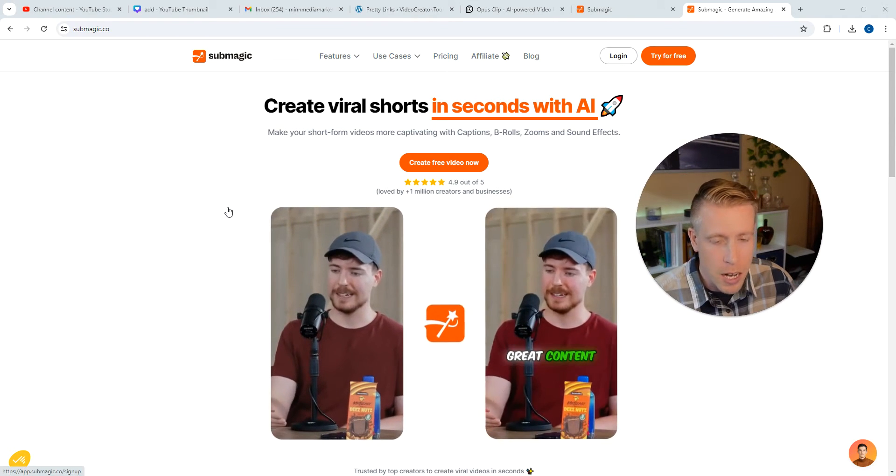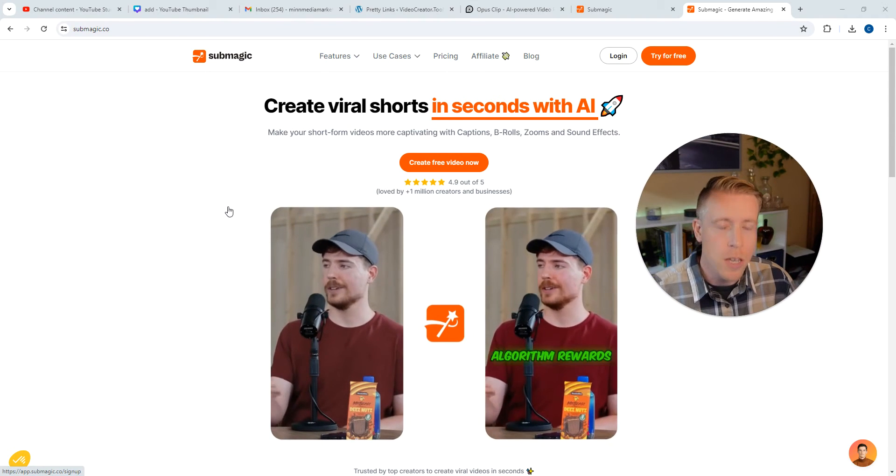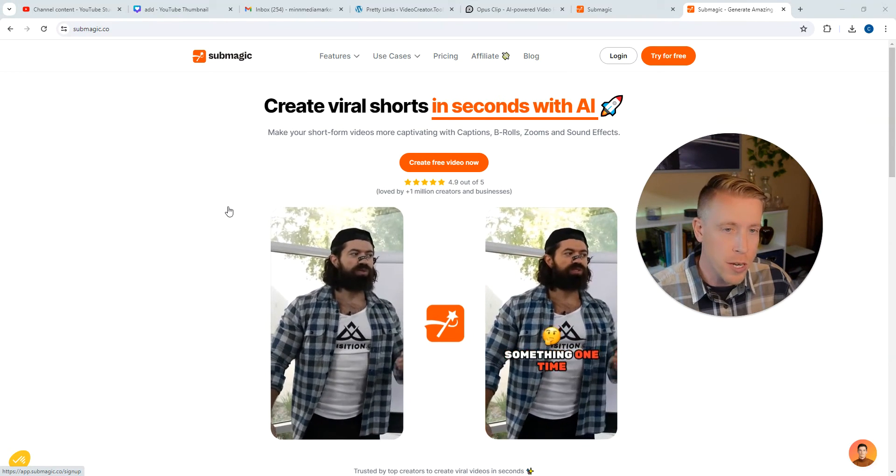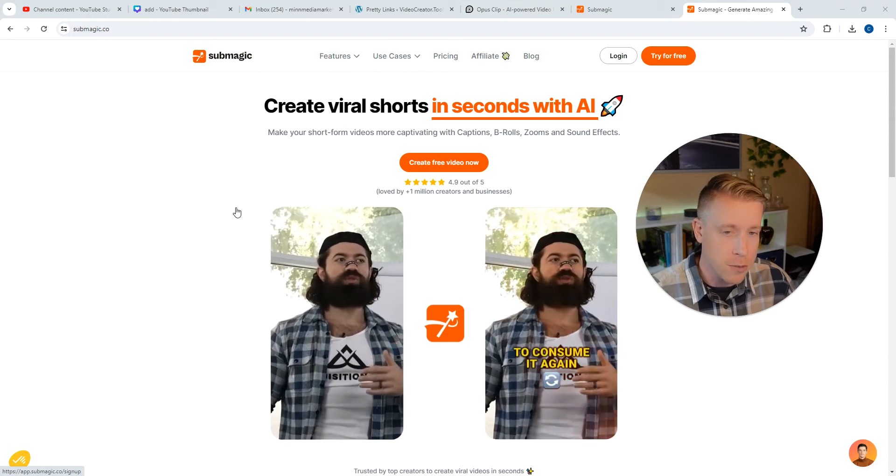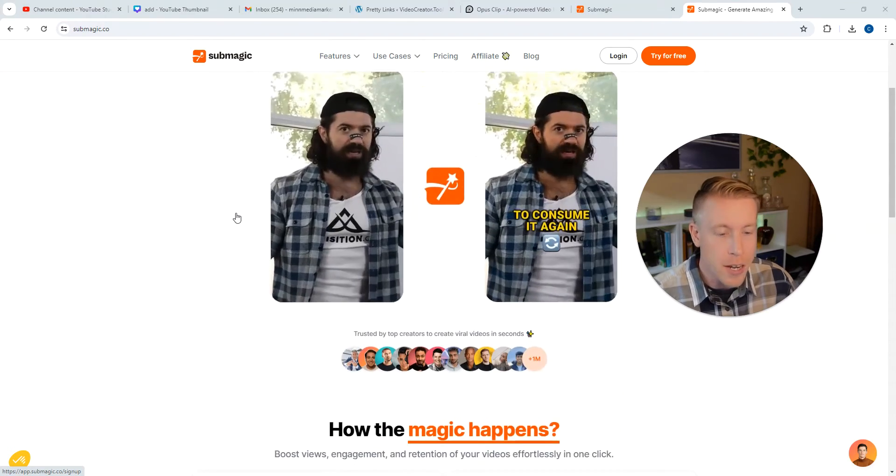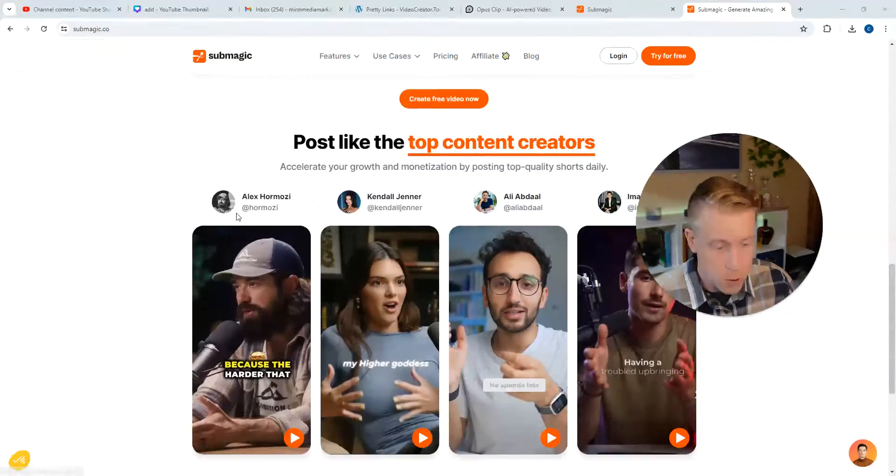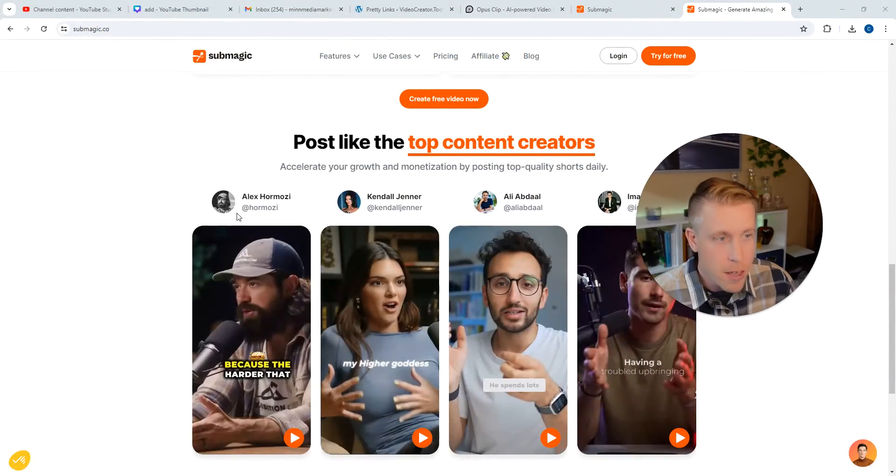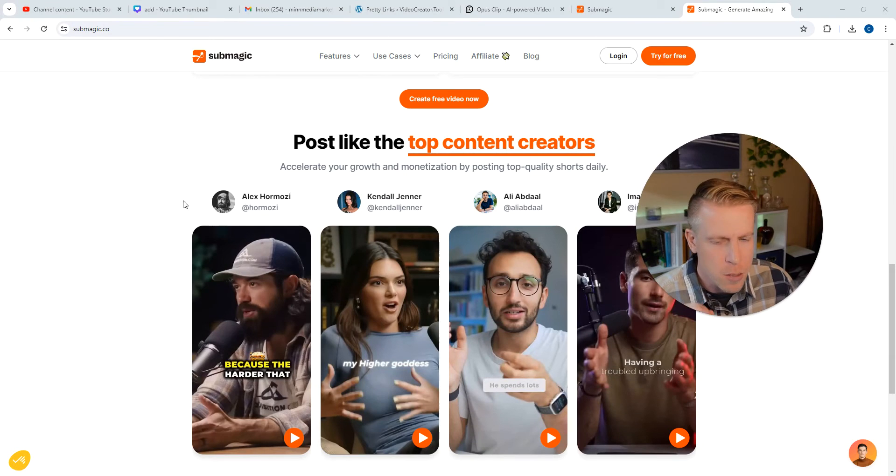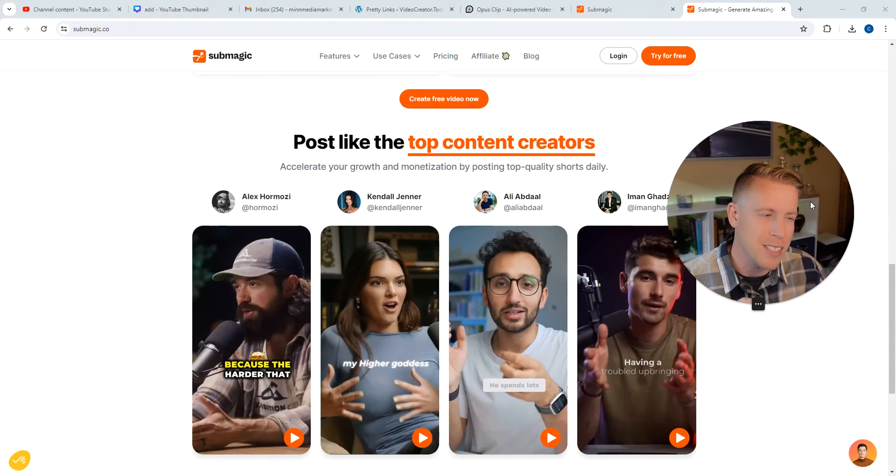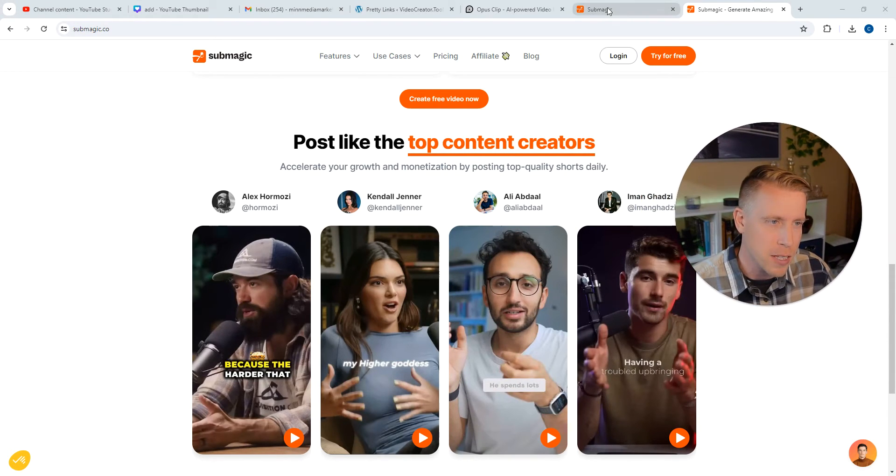So Submagic is one of the most common tools. It's an AI tool that helps you create captions on your videos. And it automatically puts captions on your videos, which is crazy. And it's the most popular, but I think there are some better alternatives because it's a little spendy.